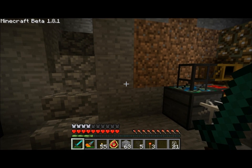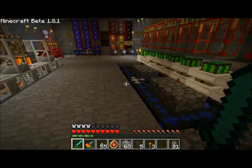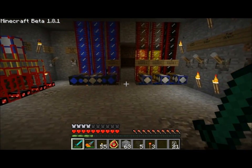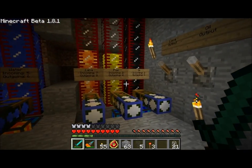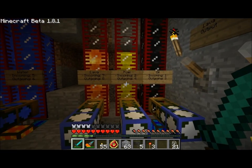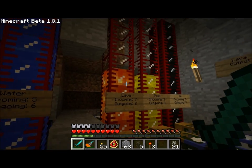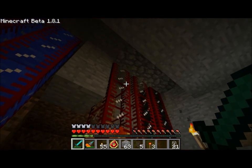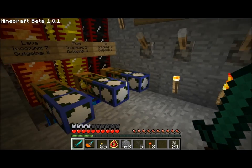Hello everyone, Direwolf20 here, and today I'd like to show you something I created recently. I showed you in my last video the water, fuel, and oil tanks that I had created. As you can see, I just added a tank for lava, and this is going to be used for my geothermal generators.